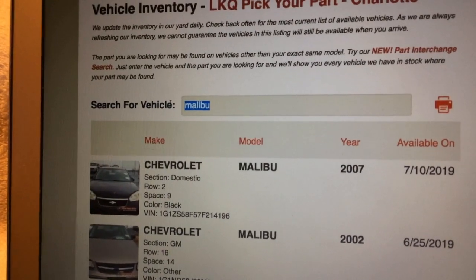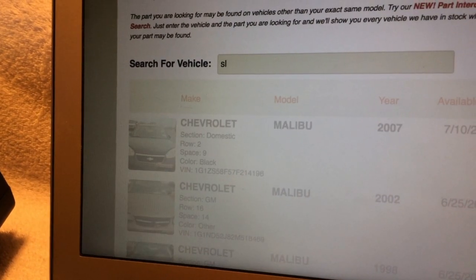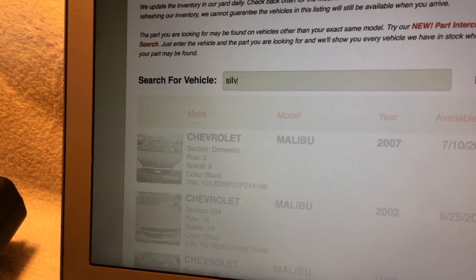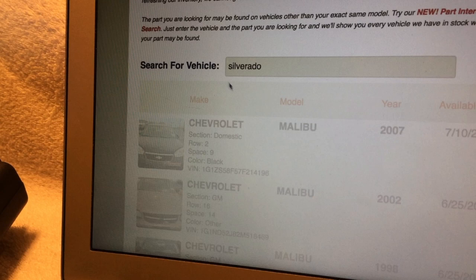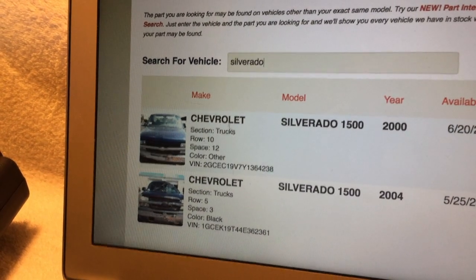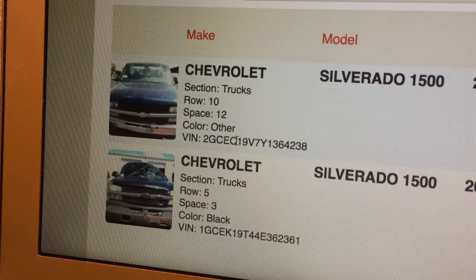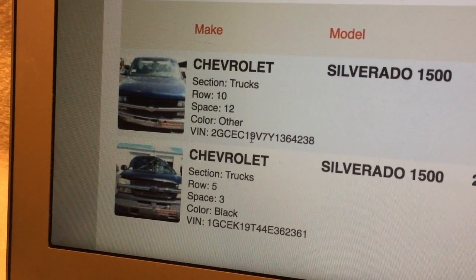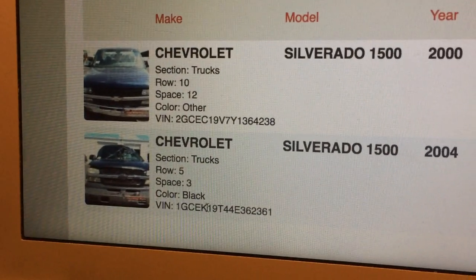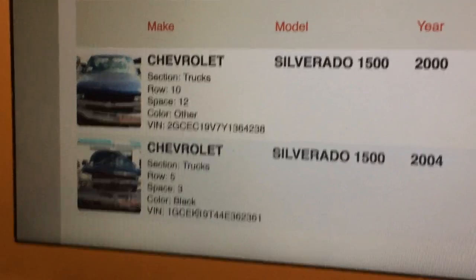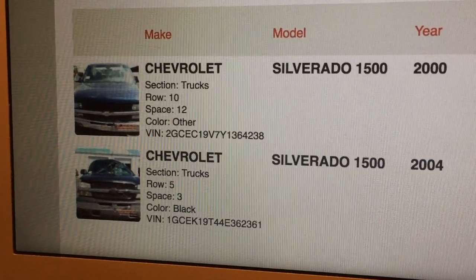Now let's look at trucks. We said the fourth position of the VIN is the product line for a car; for a truck, it's the fifth position. So I'll take a look at a Silverado. We see a couple of Silverados in inventory, and this is a great example: the fifth position is a C for this 2000 truck, and a K for this 2004 truck. A lot of you that work on Chevrolets will remember Cs and Ks — Cs being two-wheel drive trucks and Ks being four-wheel drive trucks — and that's exactly what that means here.